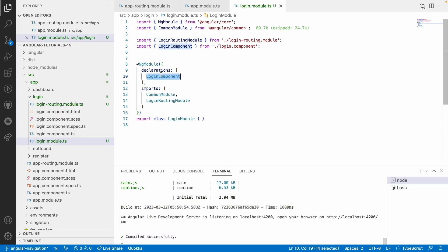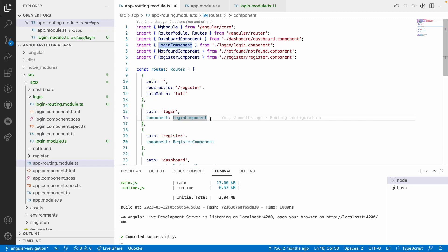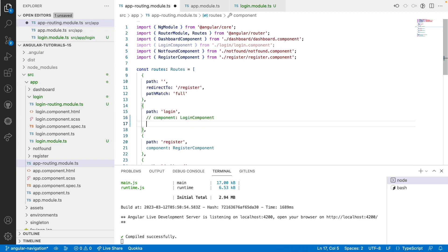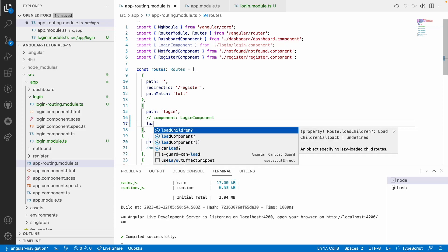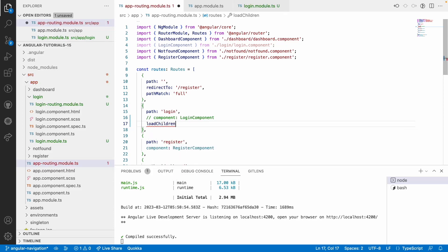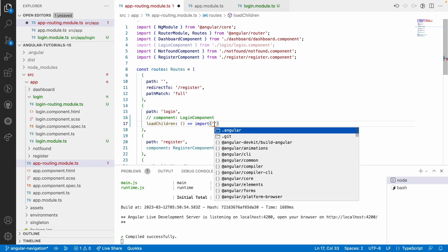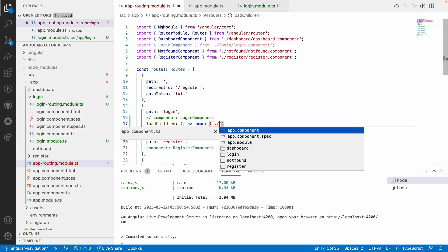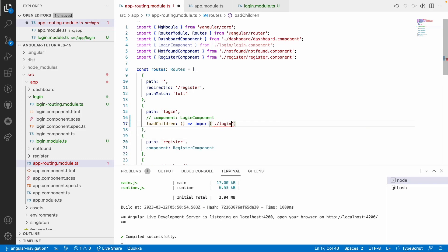After rerunning we will get one error: the login component is registered in two modules. We need to comment out the direct component reference. If you want to load a component from its module then you can use something called loadChildren. So now the children is login-module — it uses an arrow function, and inside the arrow function it takes an import statement pointing to ./login/login.module.